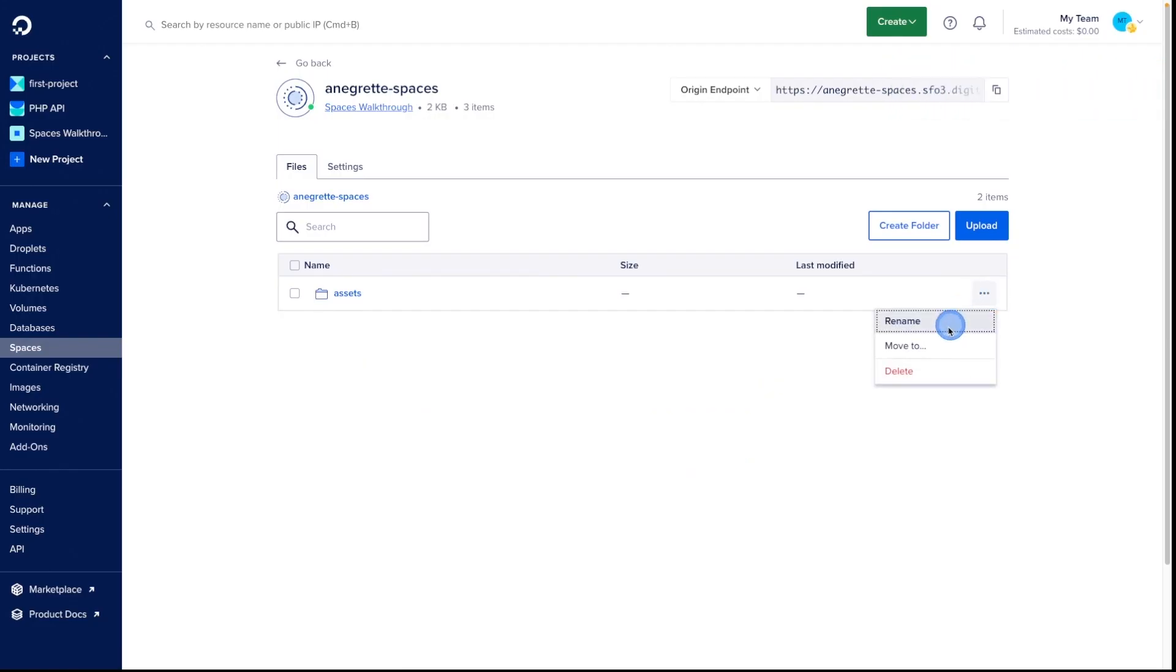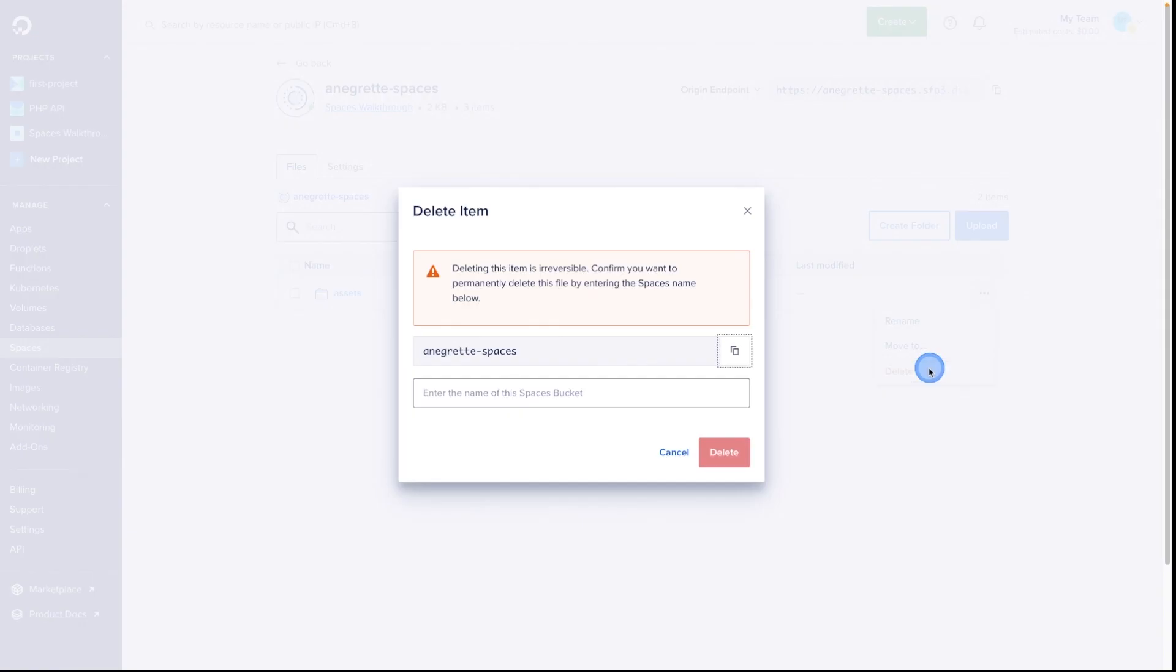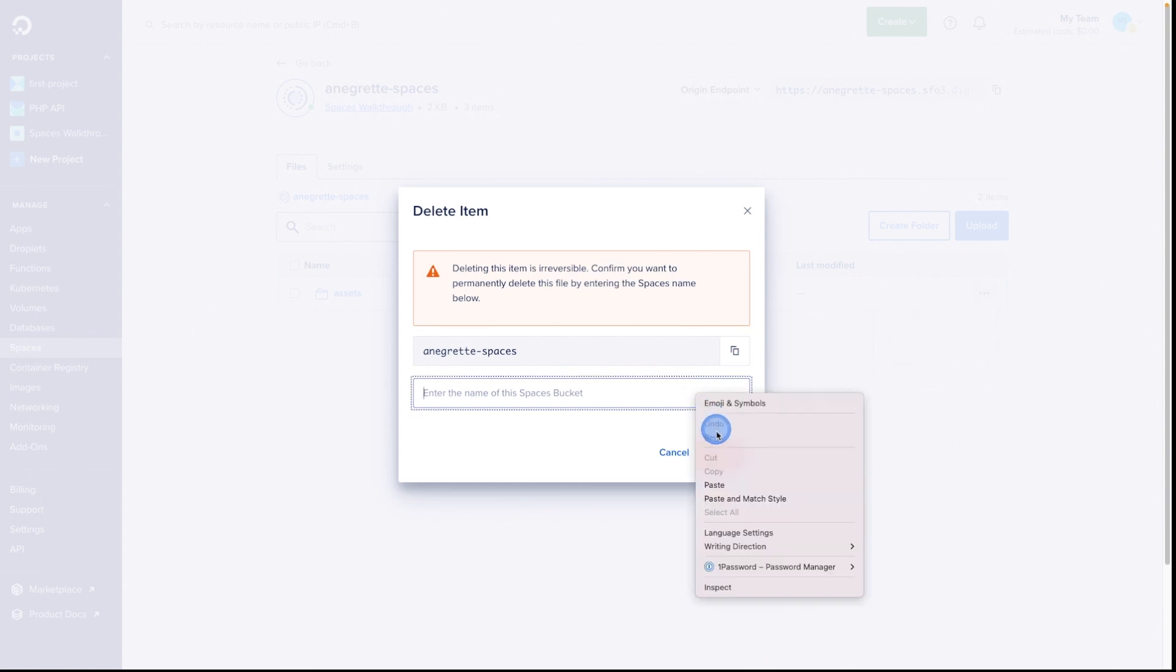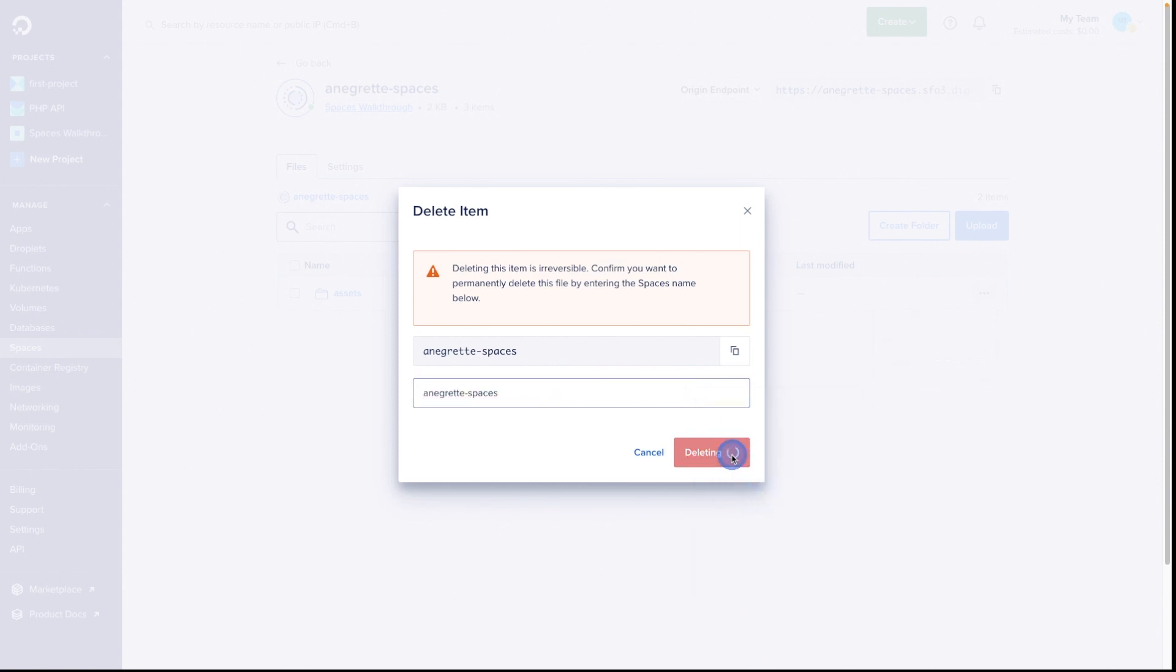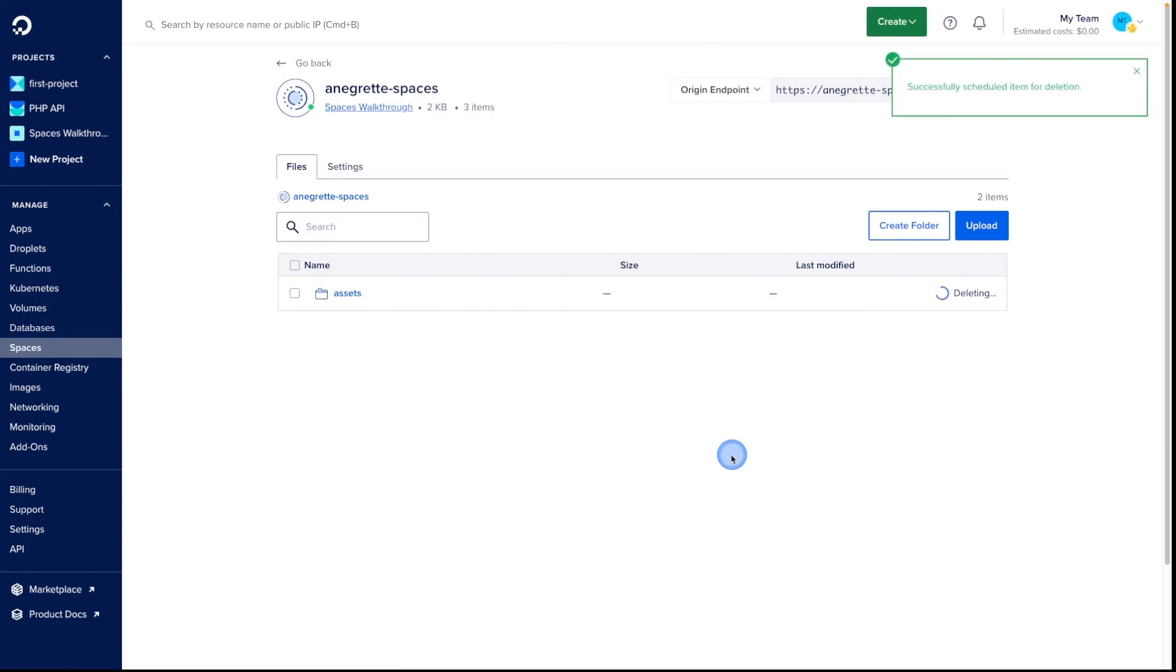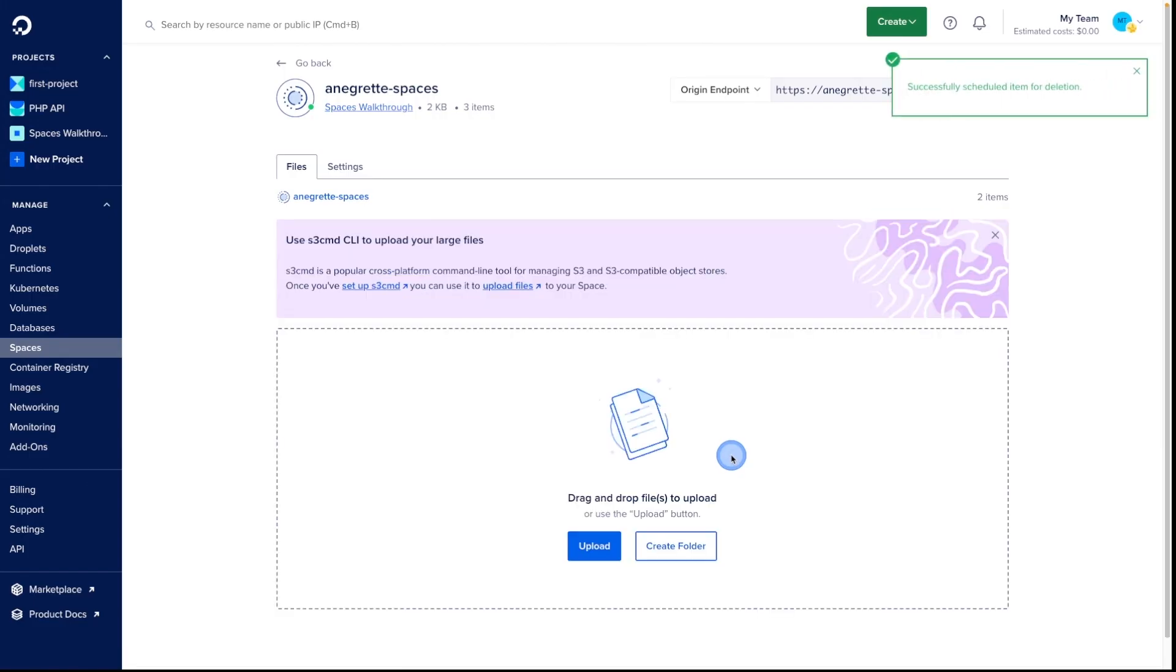To delete a folder, go into the Folders drop-down, choose Delete, copy the space name, and confirm. This will also delete the contents of that folder, so make sure to double-check.